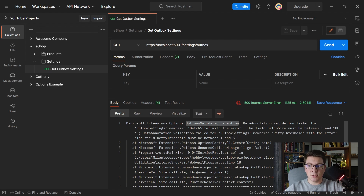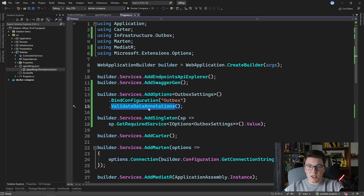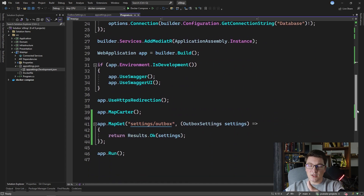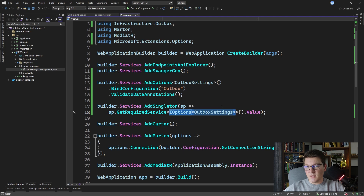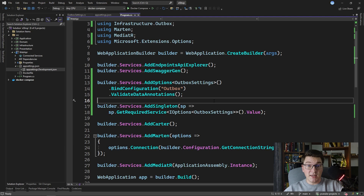Our validation is working correctly, which is a great start, but there is one caveat to this approach. The problem with validation introduced by calling ValidateDataAnnotations is that validation is only going to run when we resolve IOptions of OutboxSettings from dependency injection. This happens when we hit our endpoint and try to resolve the outbox settings, so even with this validation in place we aren't aware of a problem when the application is starting. Wouldn't it be great if there was a way to make the validation run on application startup?